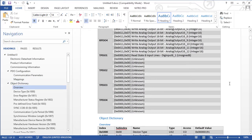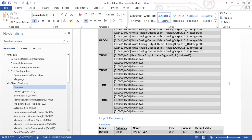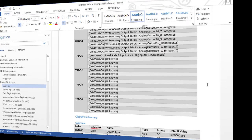The export functionality can also make use of templates. To demonstrate, we have a template prepared in advance with some corporate styling. This template was created in Word.